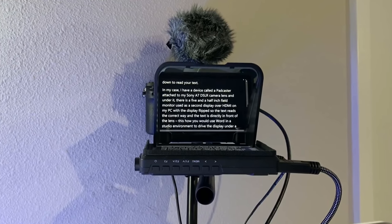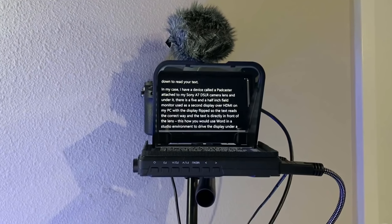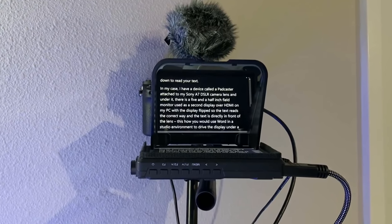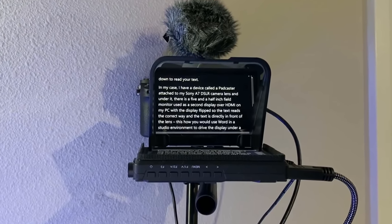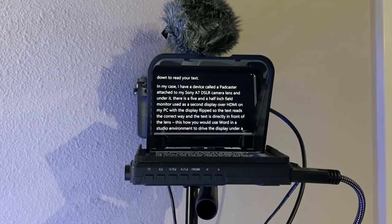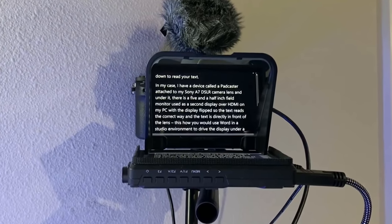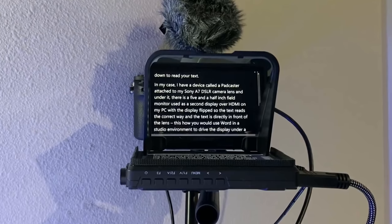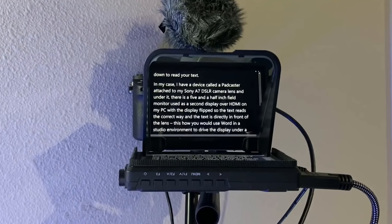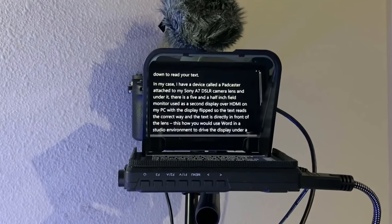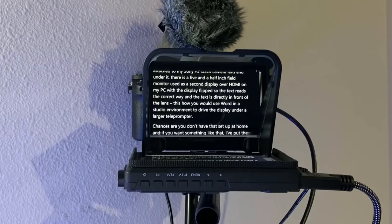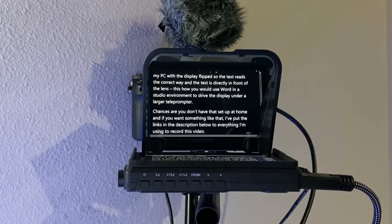So in my case, I actually have a device called a Padcaster that's attached to my Sony DSLR camera lens and under it there's a five and a half inch field monitor, uses a second display over HDMI attached to my PC with the display flipped so that the text reads the correct way and the text is directly in front of the lens. So this is how you would use Word if you were in a studio environment, maybe with a second person driving the teleprompter under the display on a larger teleprompter.